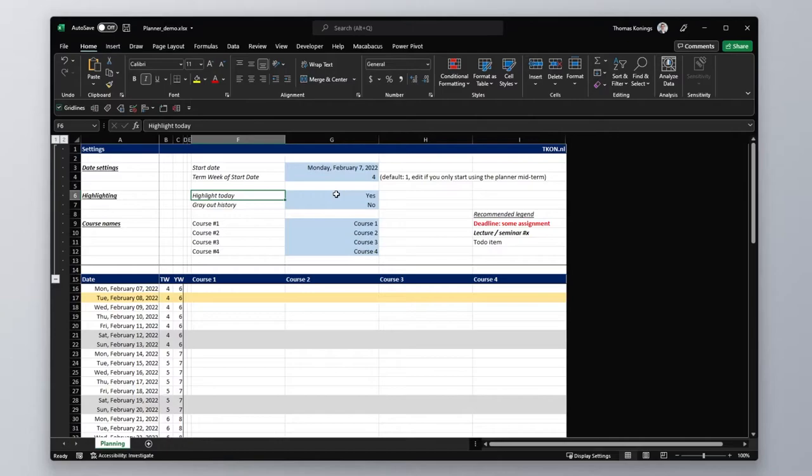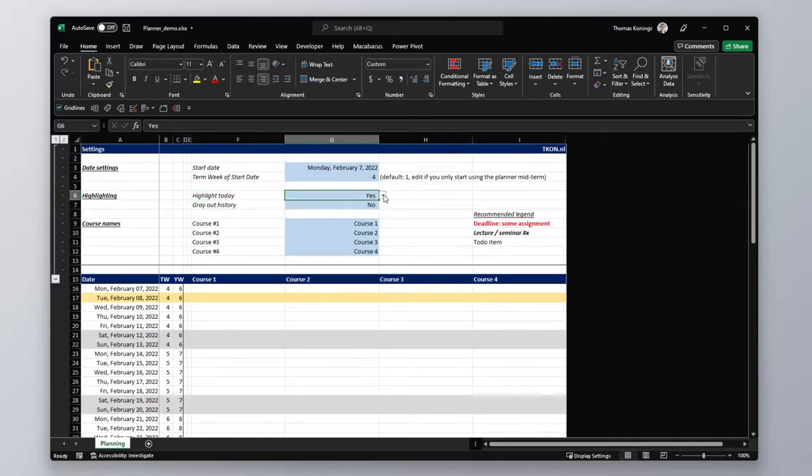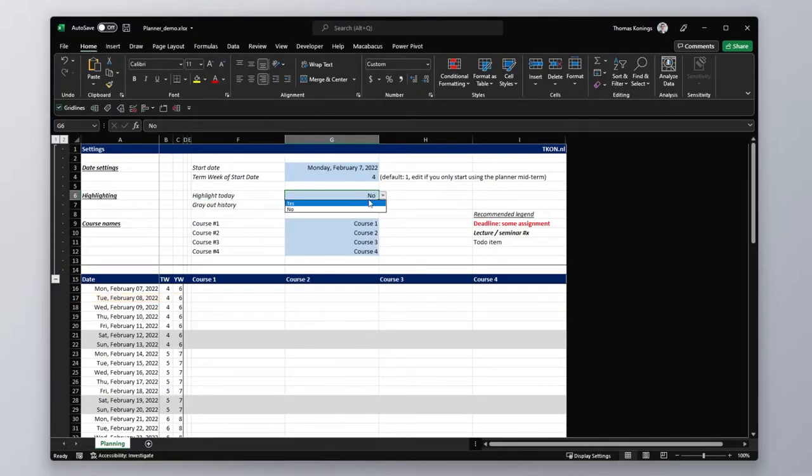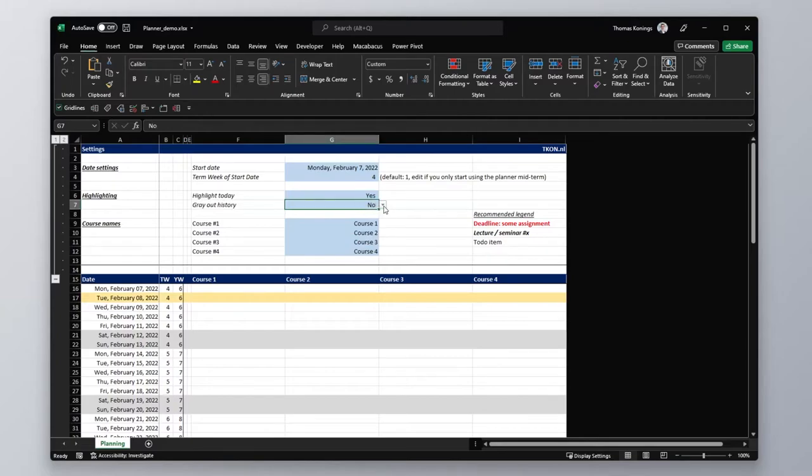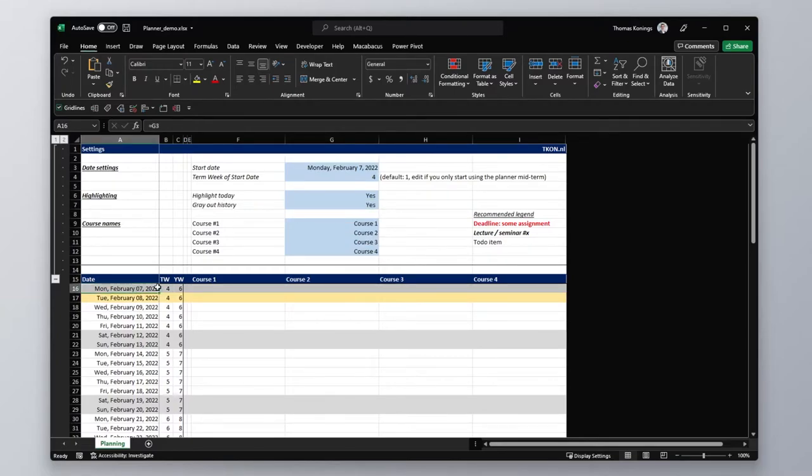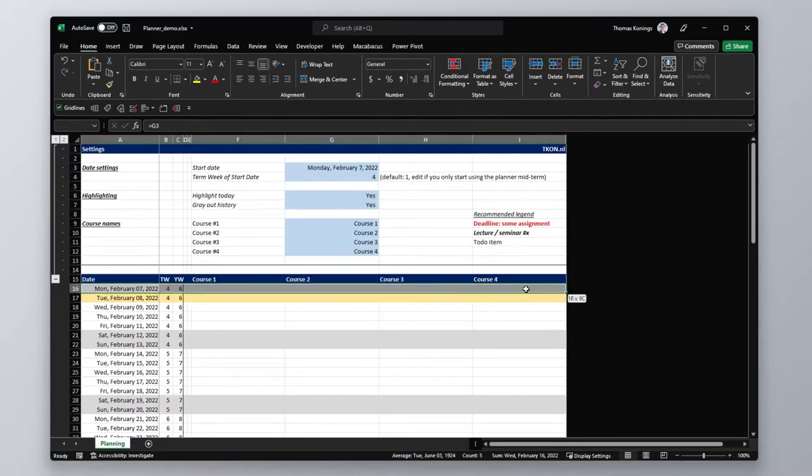As for highlighting, we have some highlighting options. We can highlight today's date or not. You can pick that from the dropdown list. We can grey out the history, which means that previous dates will be grey, which can give you a bit more clarity.